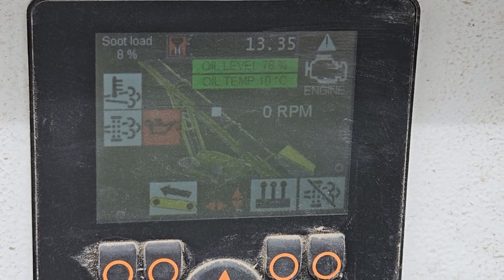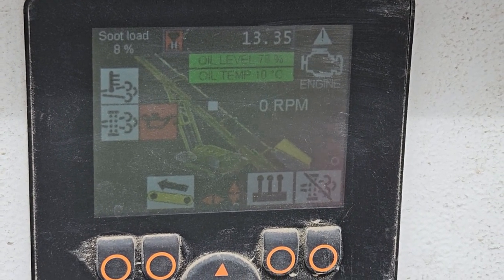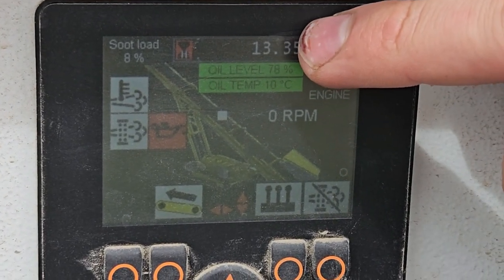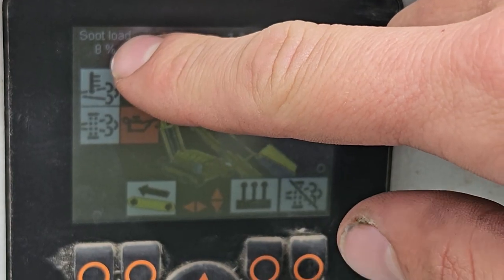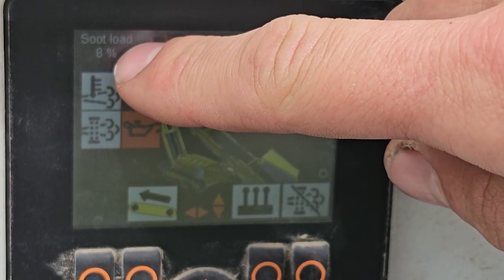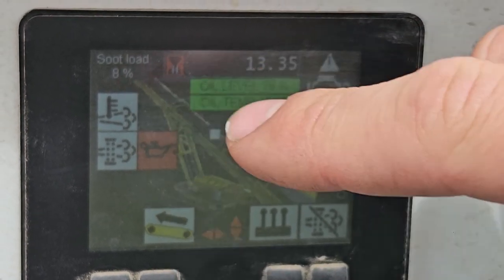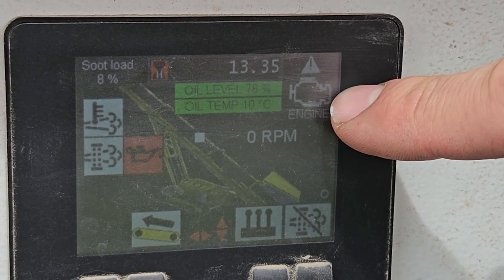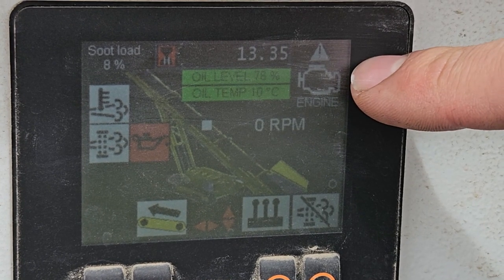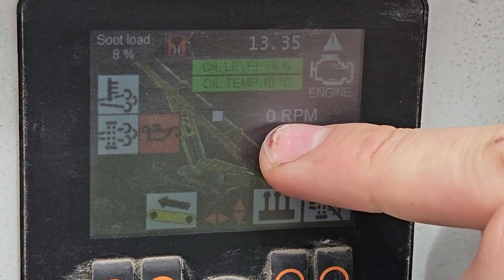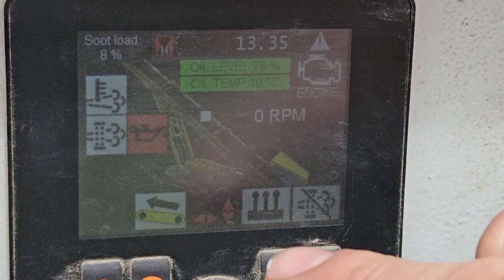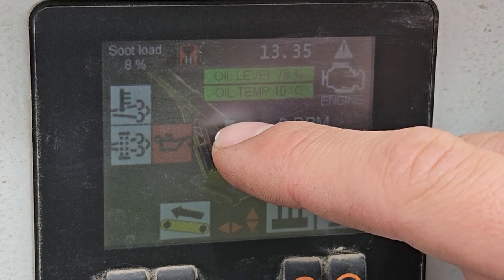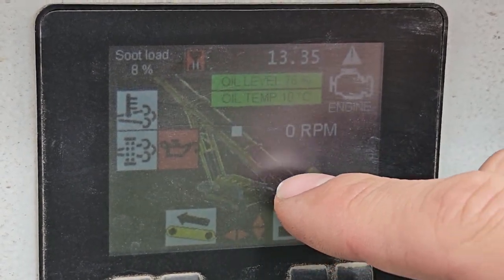When the key is turned on, this display shows up here. Here we have our hours, our DPF soot load — so how blocked it is, currently at 8%. We have an engine alarm that will show orange or red if there is an engine alarm, and engine RPM. This little white box here will display green if the conveyor is running.